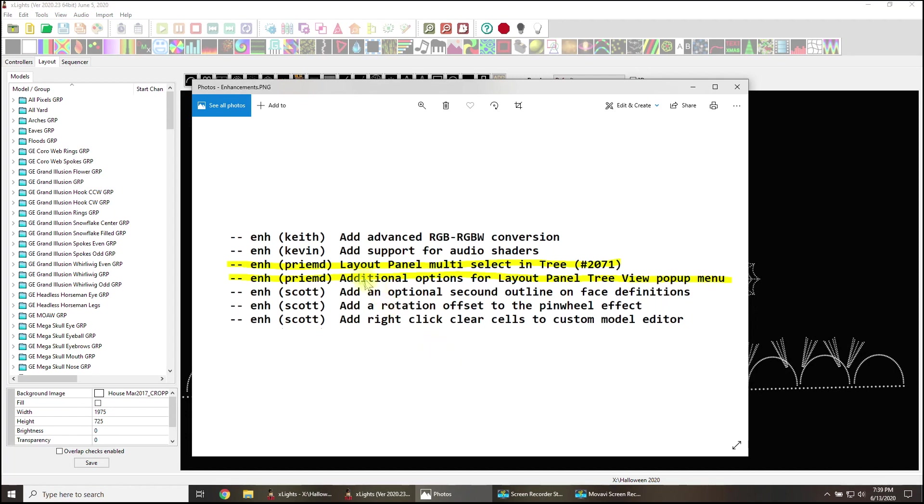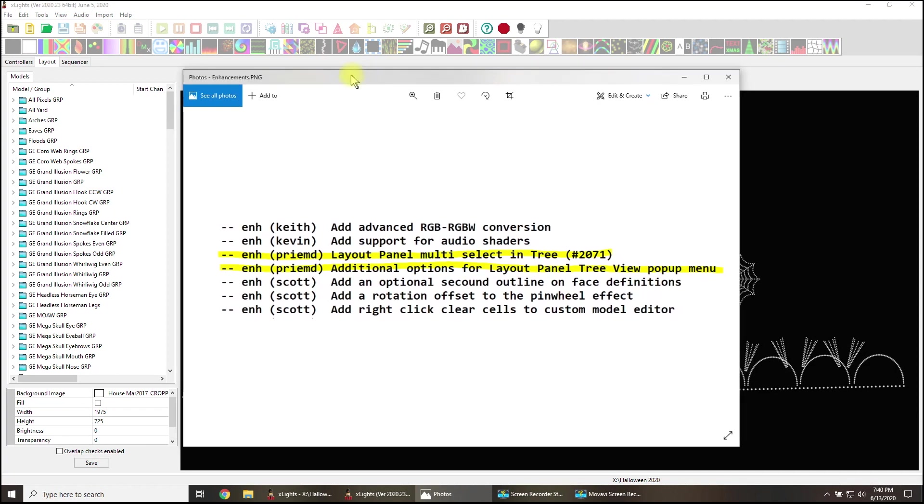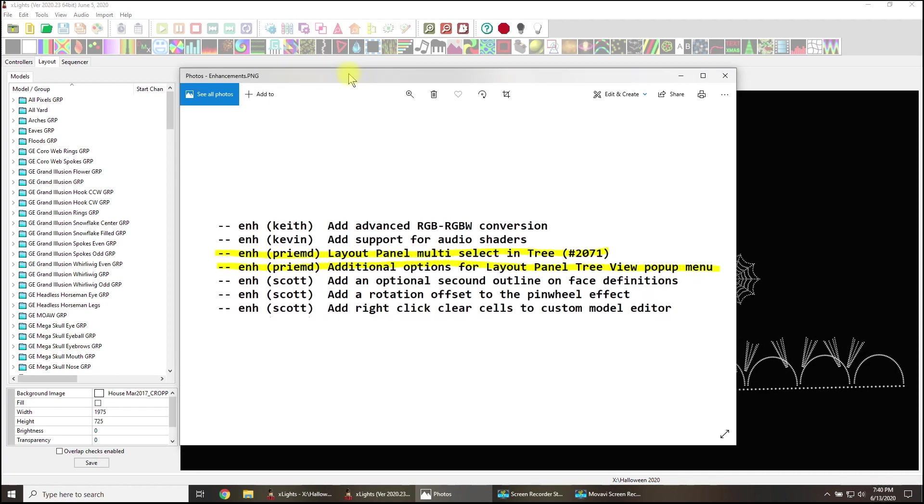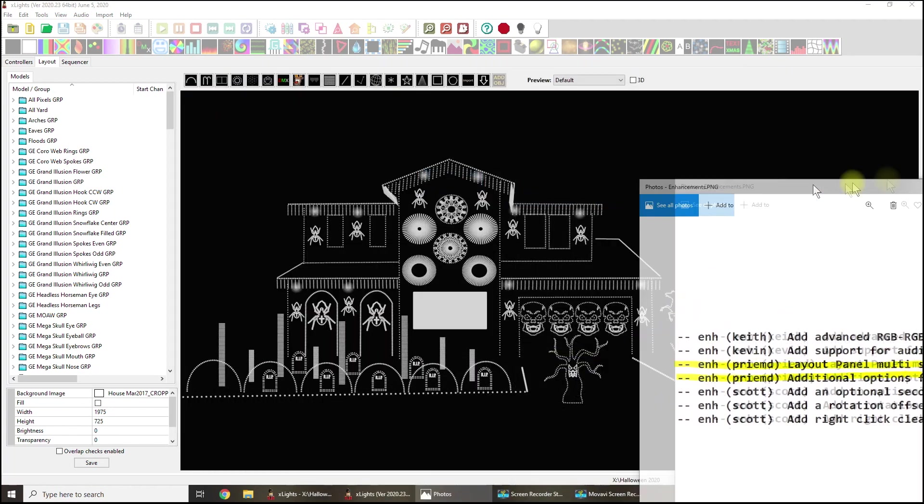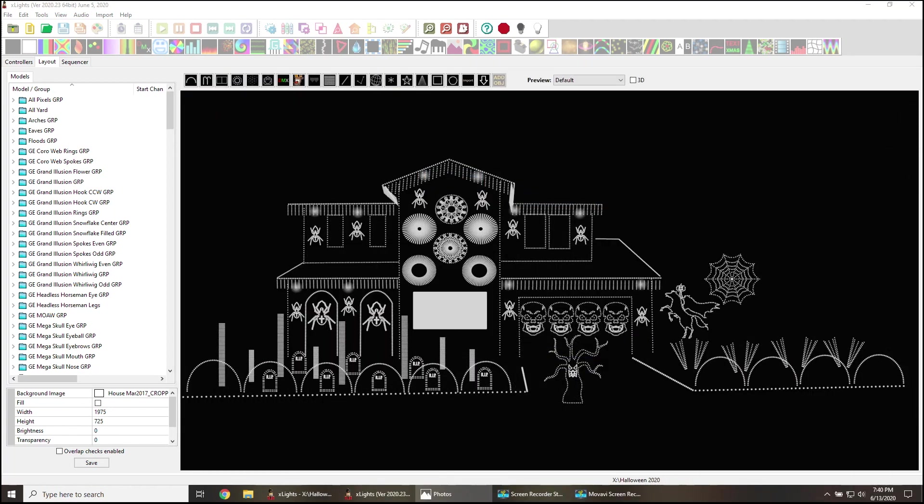Check this out. Layout panel multi-select entry. What does that mean? I didn't know when I read it. Additional options for layout panel tree view pop-up menu. What does that mean? I don't know. I didn't know when I read it, but I know now. I'm edumacated. That's what happens when you have a little discussion, a little dialogue with the developer and go, hey man, what is that all about? And then he sends me over all these words. I needed him to draw on a napkin.